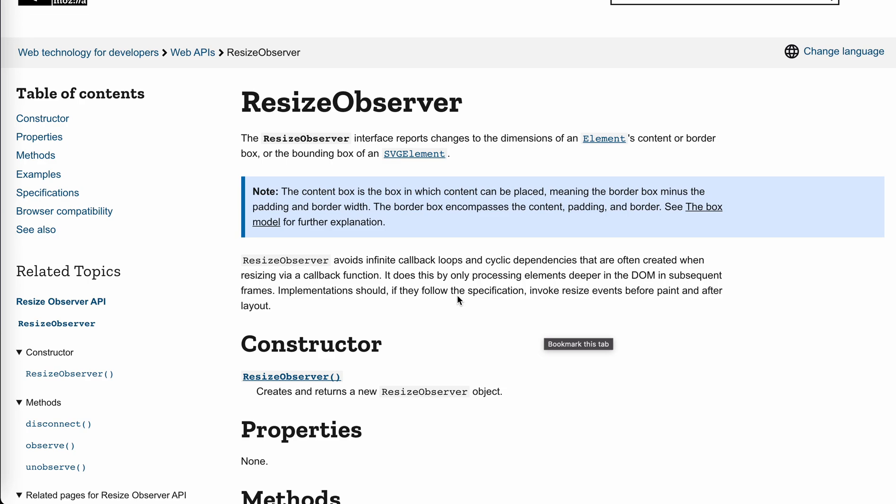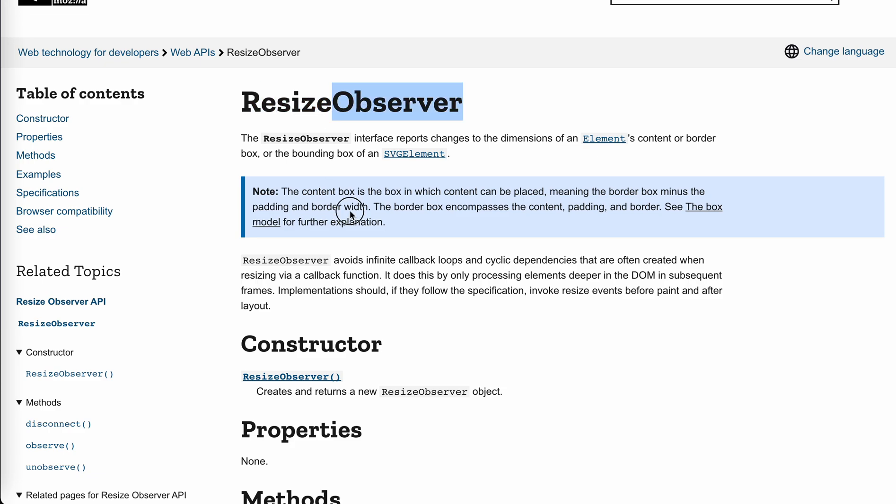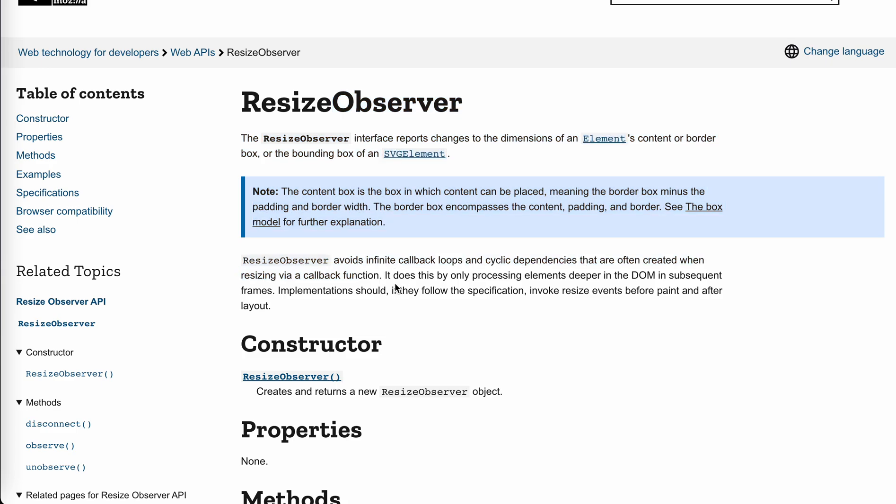And yeah, the browser has offered this resize observer, which let us just think of it like event listener. So while it's not event listener, kind of like an event listener, when something changed, the resizing happens, the callback we said could be run.